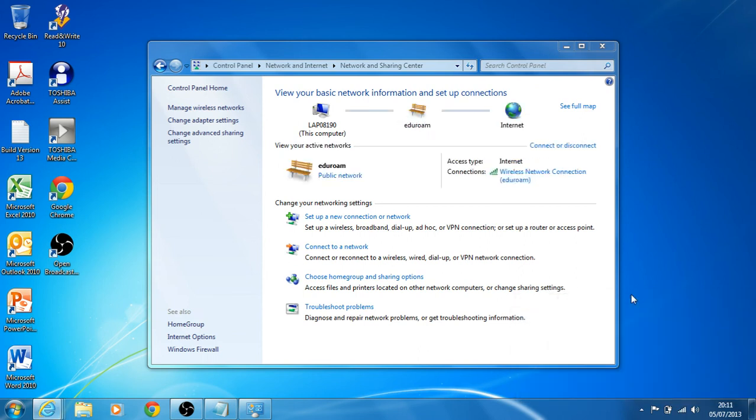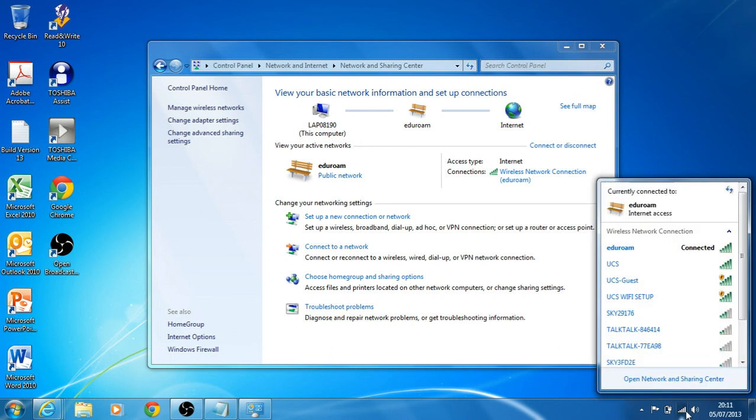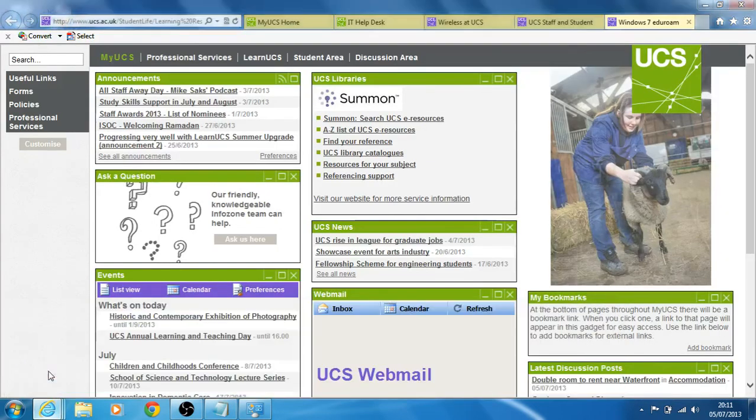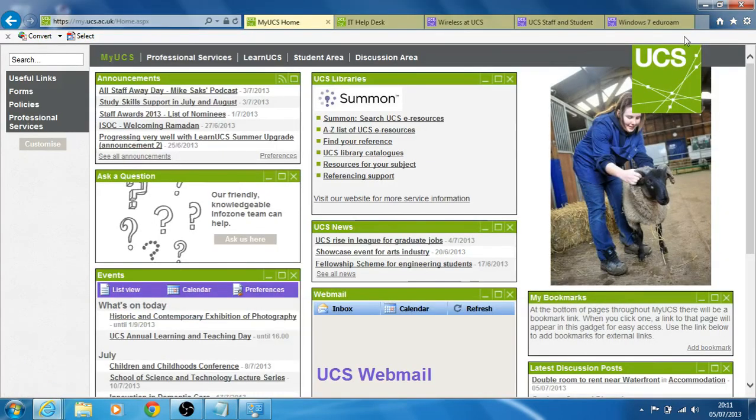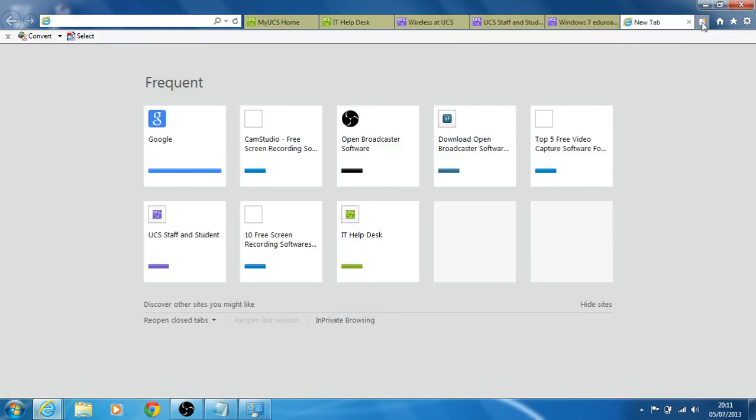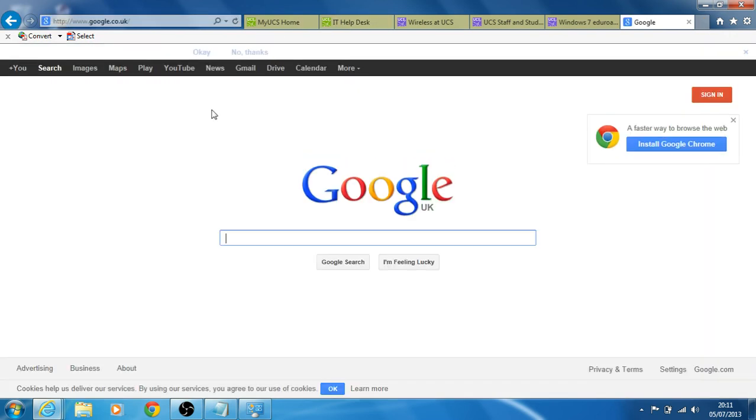Once we're on, it'll take a few seconds just to make sure everything's up and running. Saying it's connected. I'm going to try this by opening up Internet Explorer, opening a new tab and just selecting Google, and as you can see, that's all up and running.